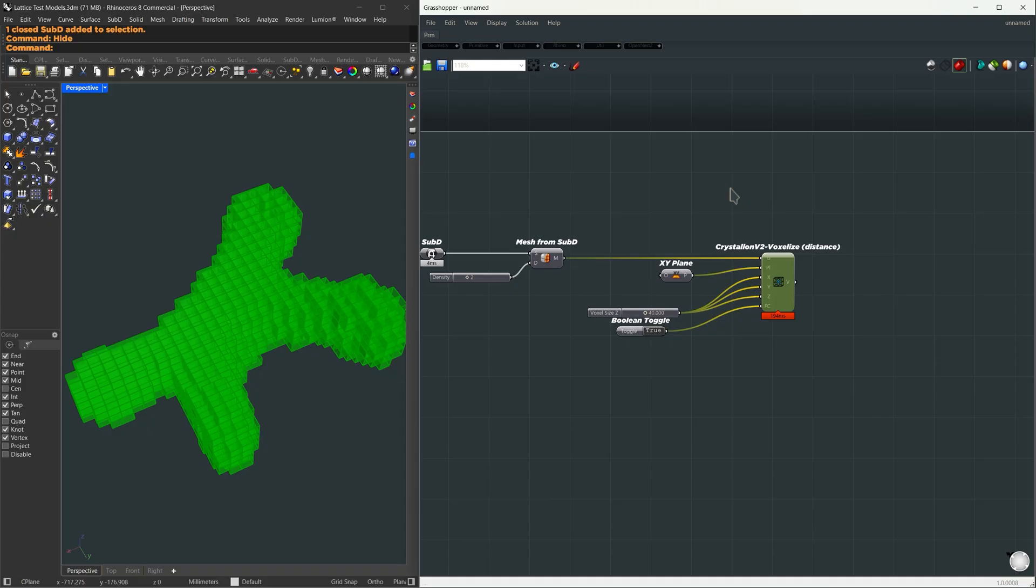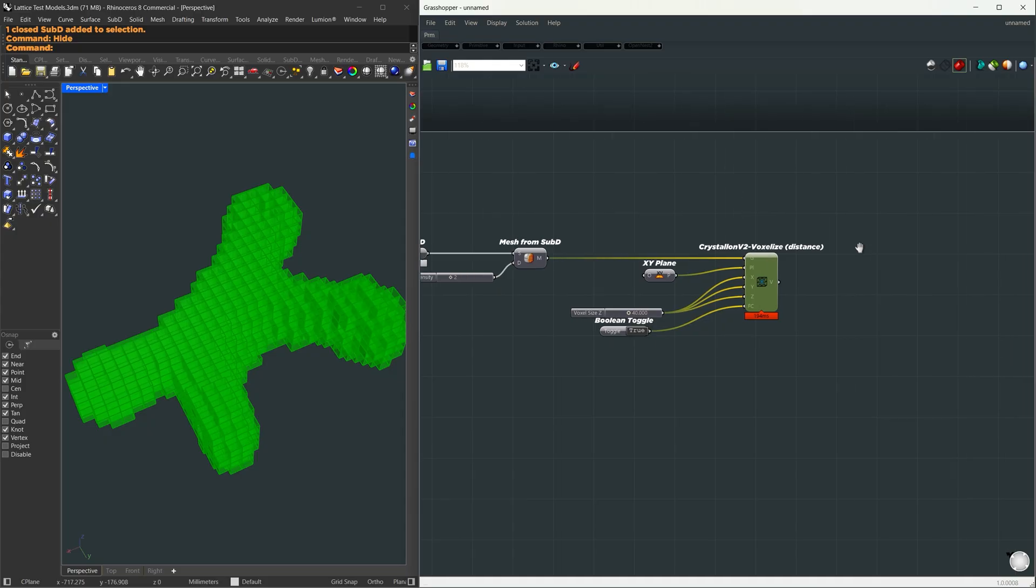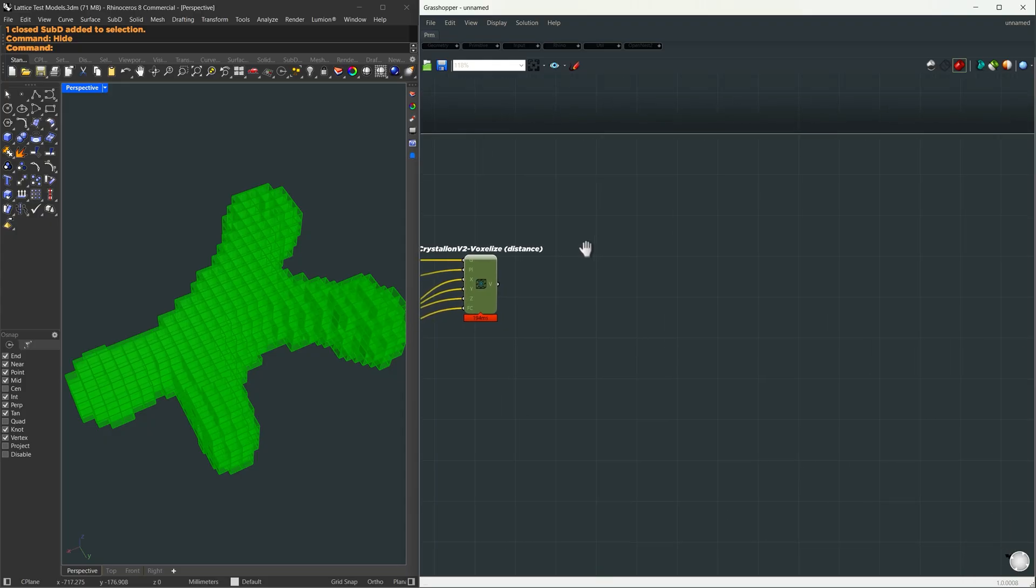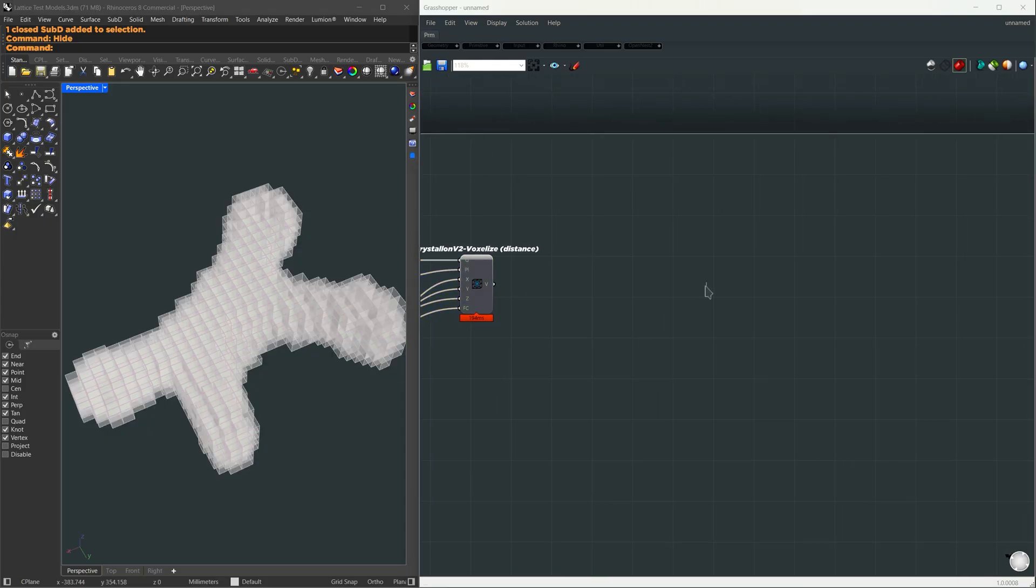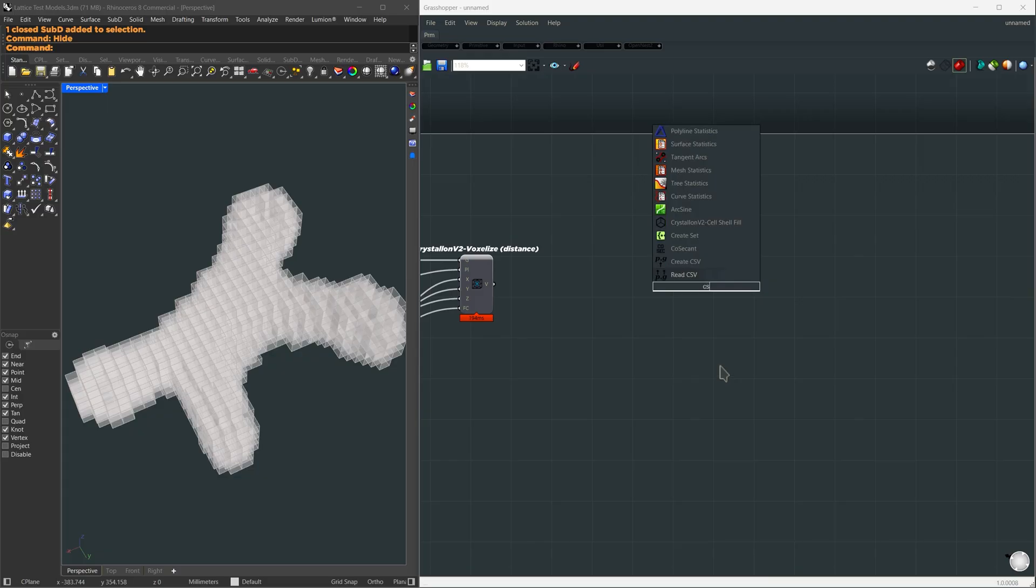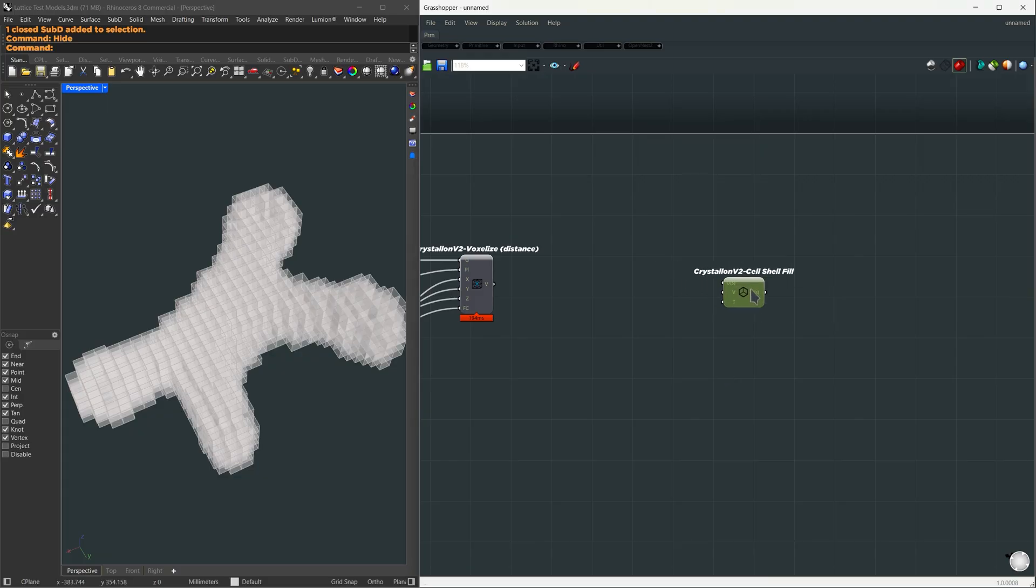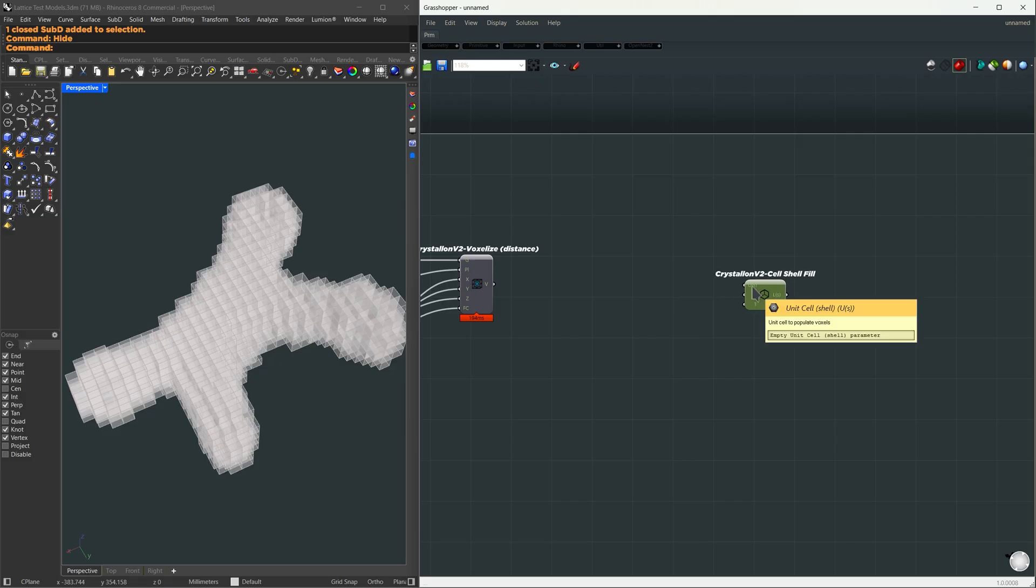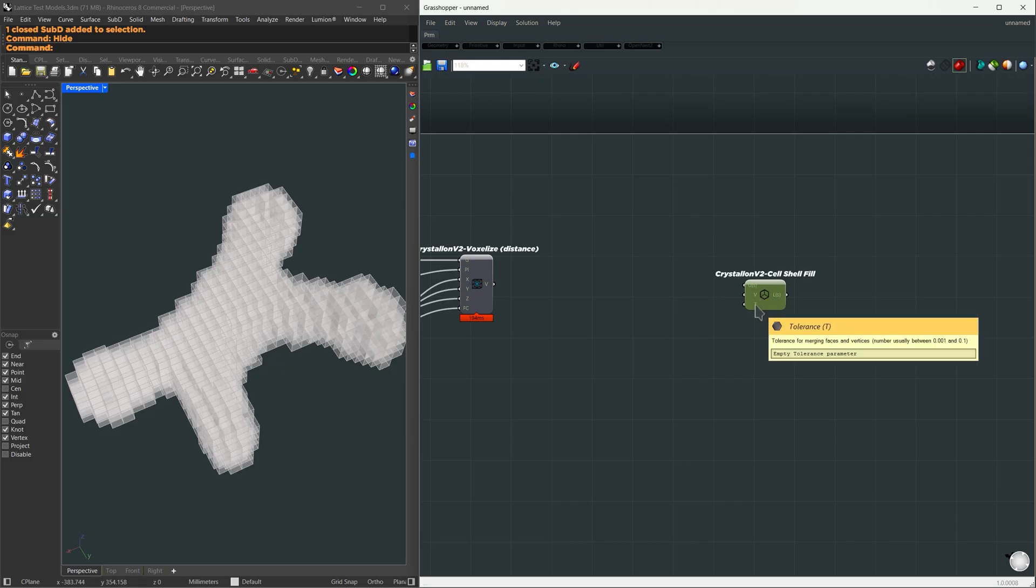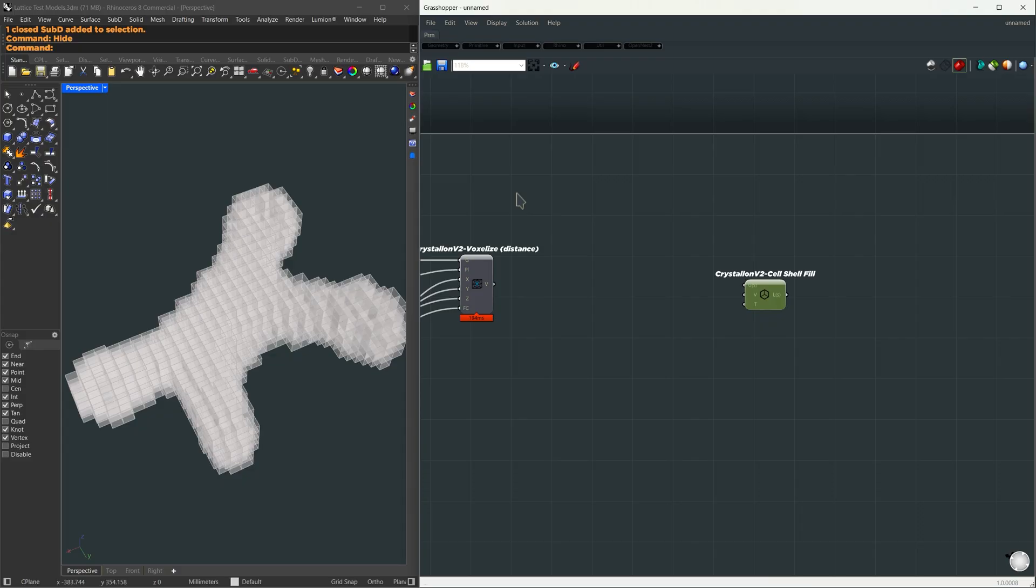We're going to put some cells inside these voxels. For this, we're going to use another Crystallon component. The shortcut is CSF, which is for Crystallon Shell Fill. It needs the voxels, a unit cell, and a tolerance.